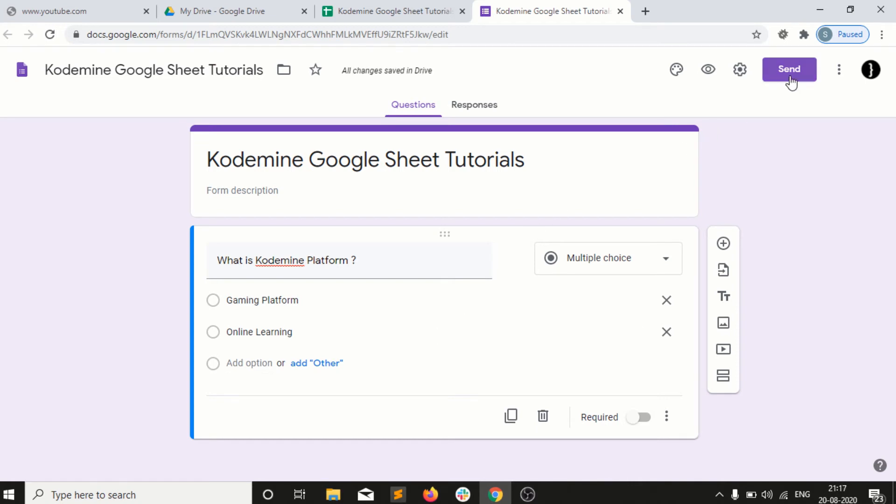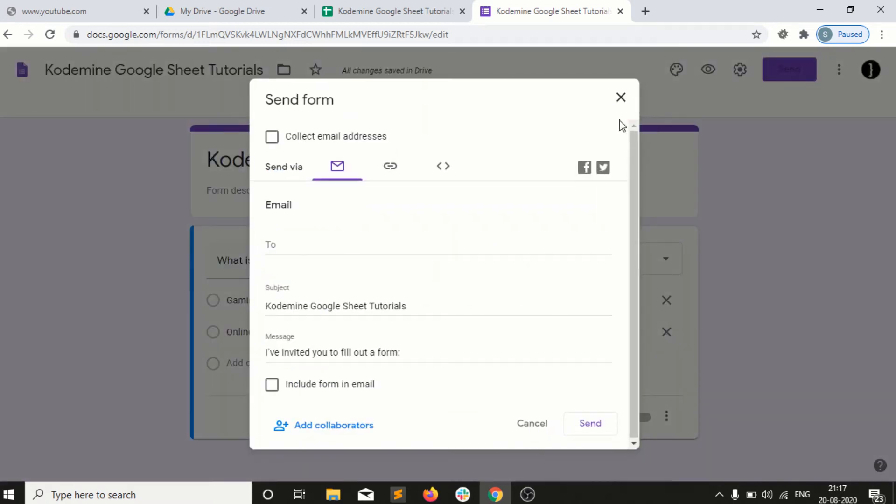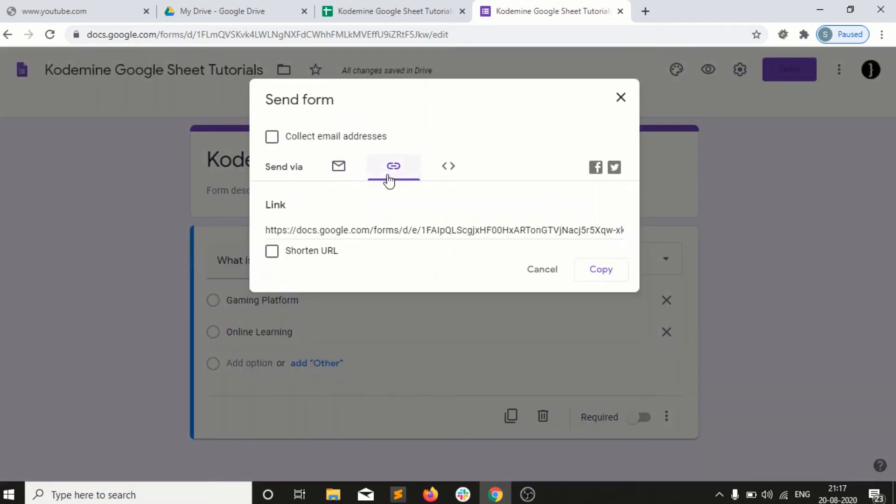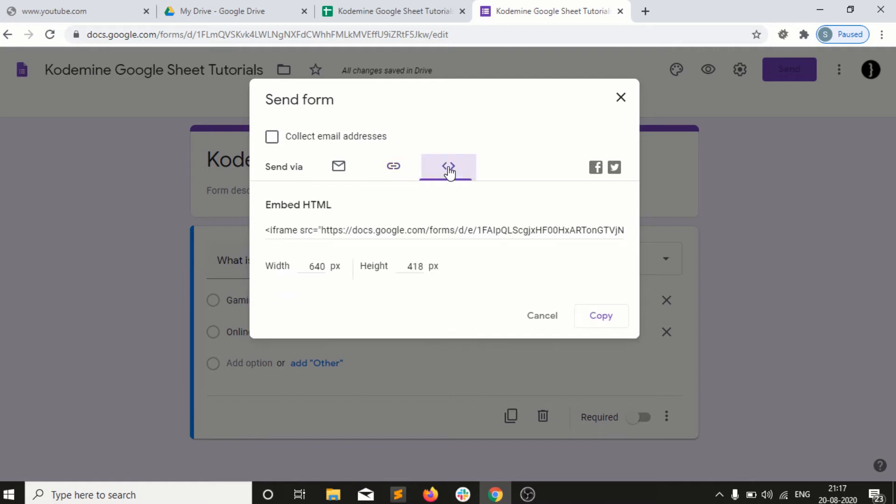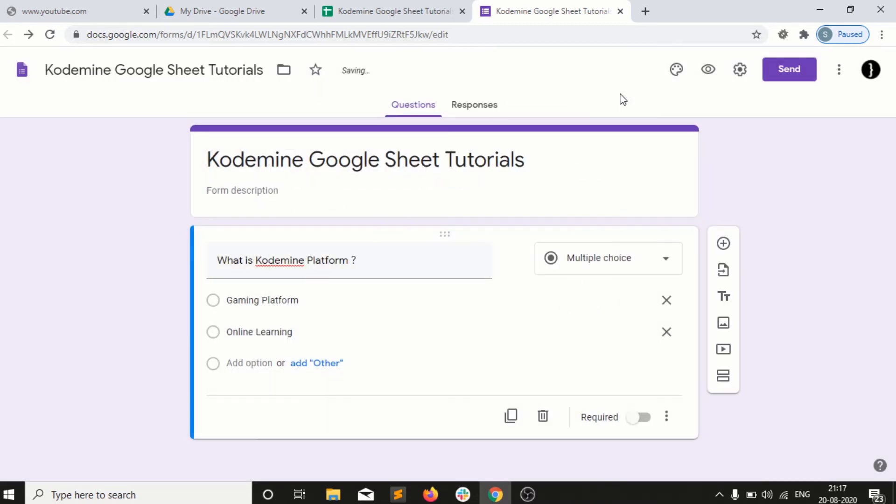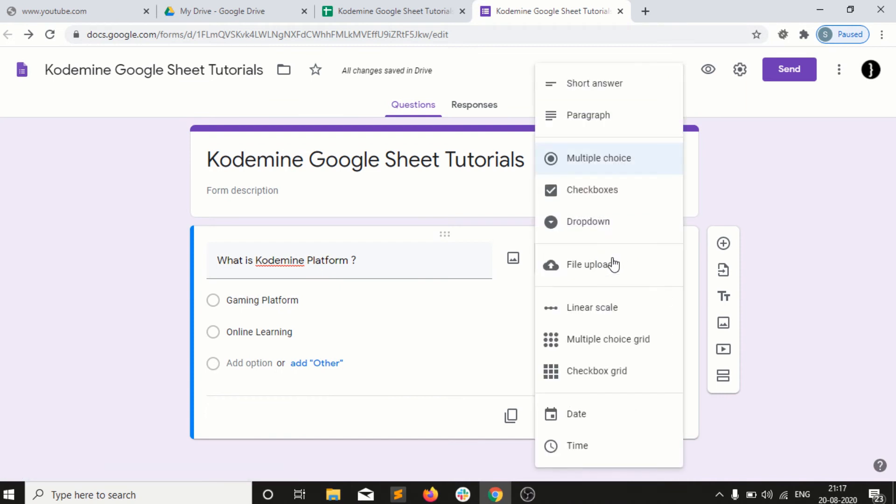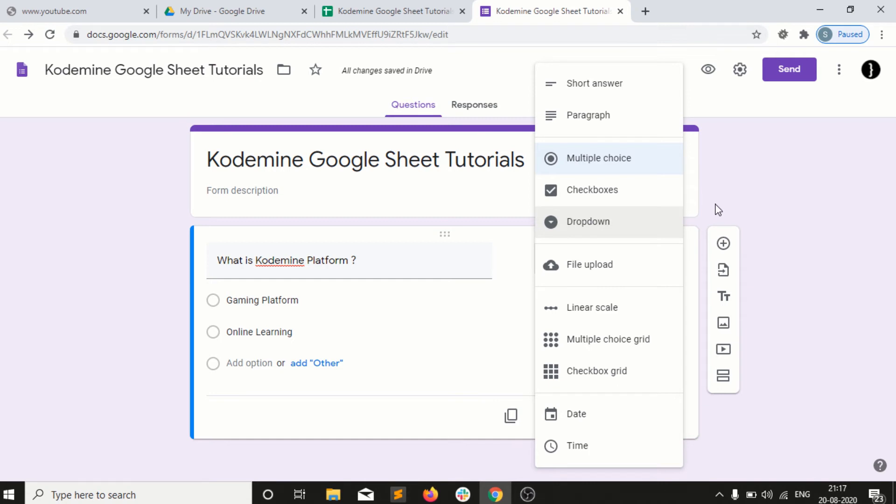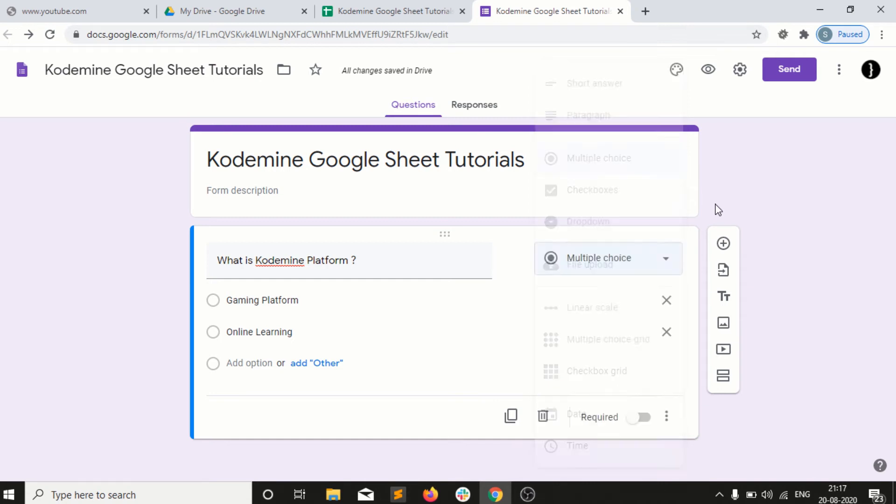I can send it via email, or as a URL link, or as an embedded code as well. I have a separate option that I can choose as a paragraph or checkboxes if I have multiple options to select, or drop down. So I have multiple options here.